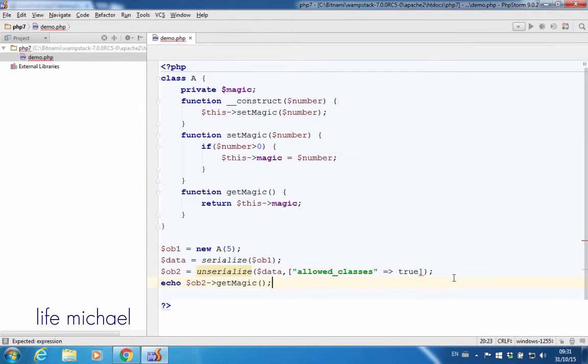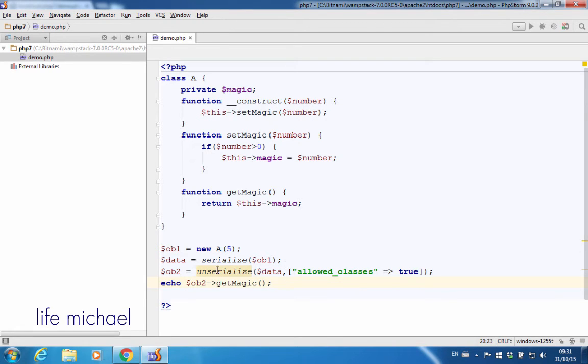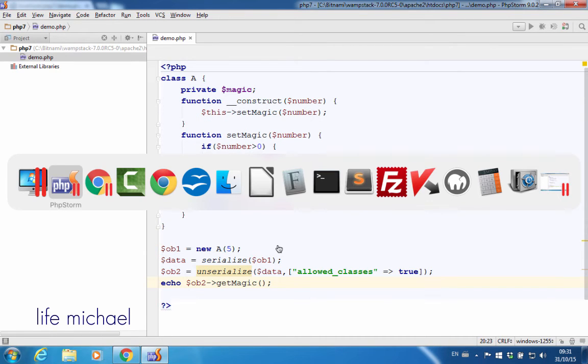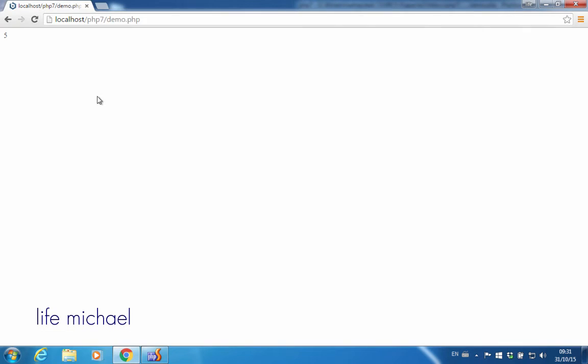then it means it would be the same as calling unserialize without passing a second argument, as it was before PHP 7. So this code sample should work fine.